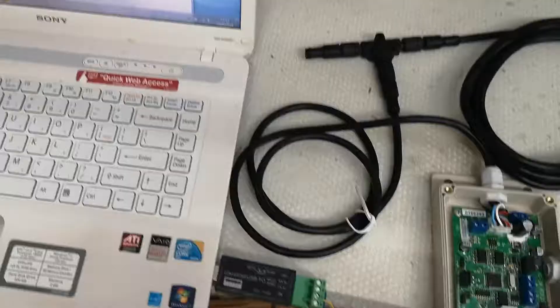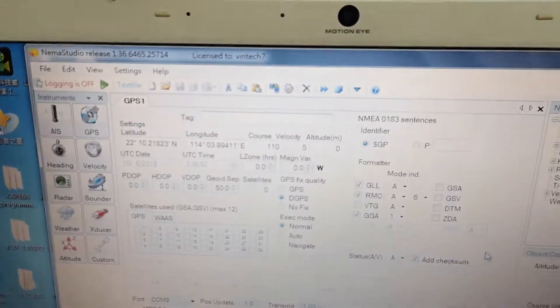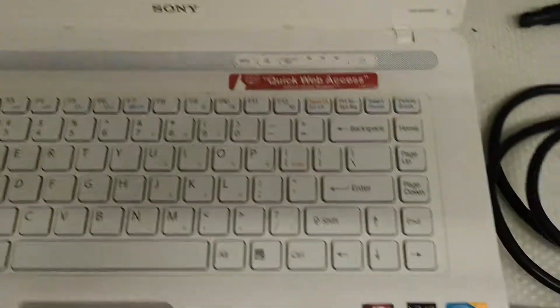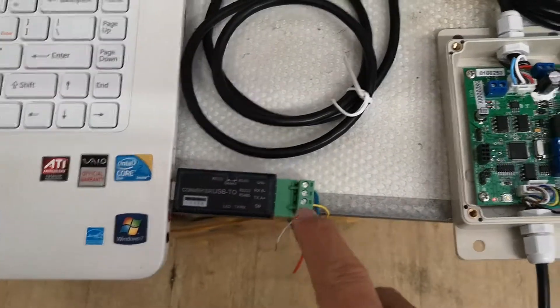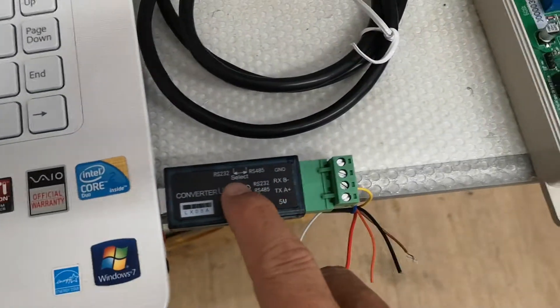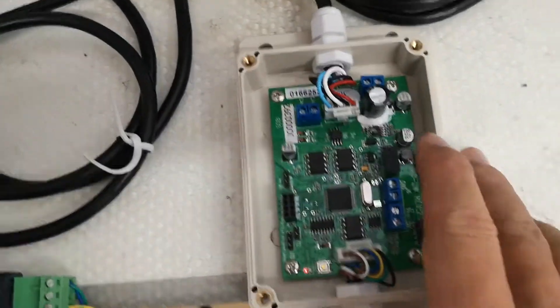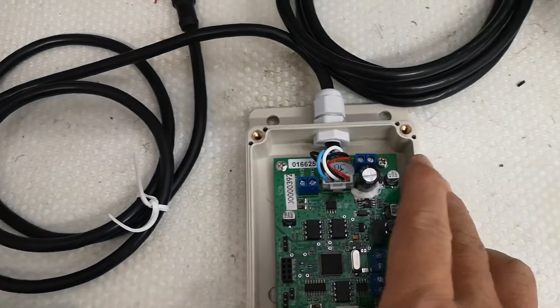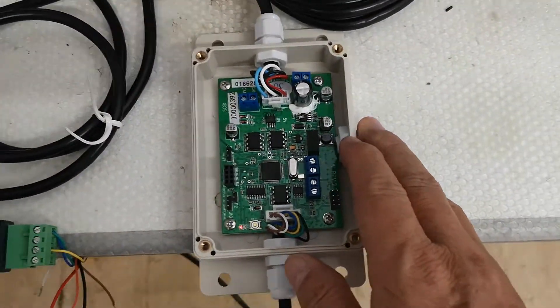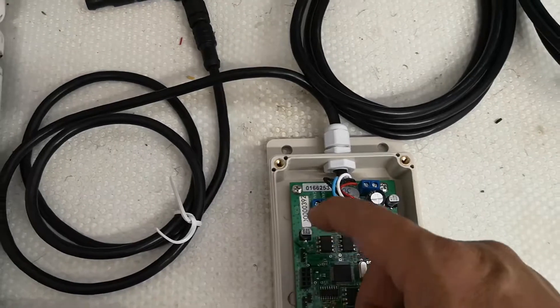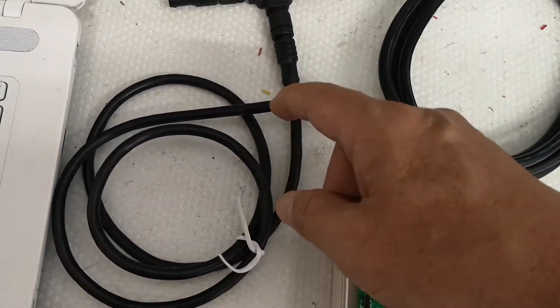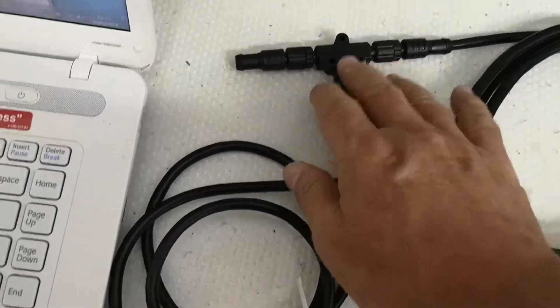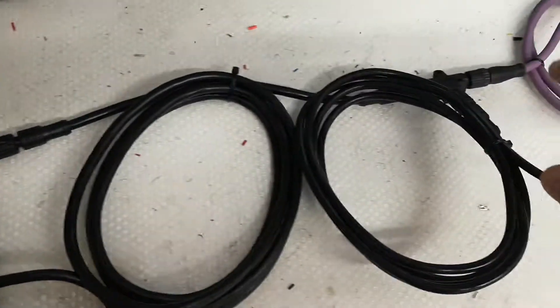I intend to use PC software NMEA Studio to output the simulation NMEA 0183 data from the USB converter through this cable to this KC2W. This KC2W will convert the 0183 sentences to PGN N2K signal to this N2K network.